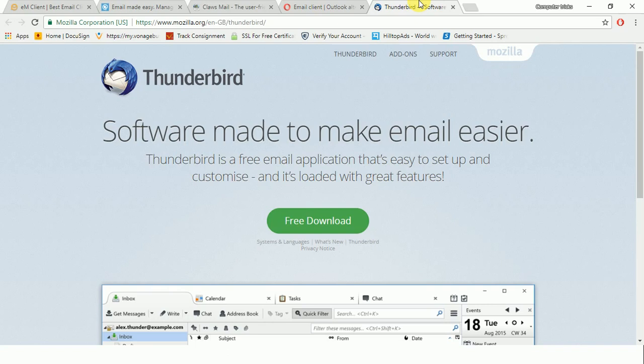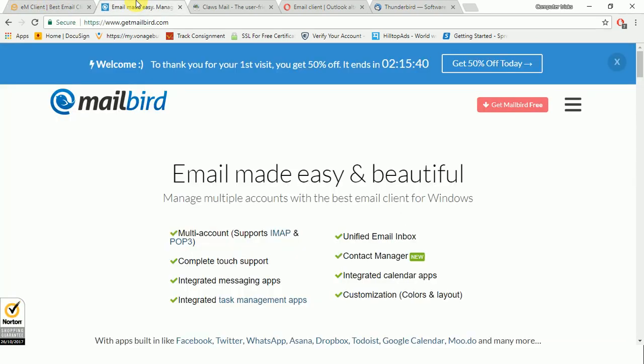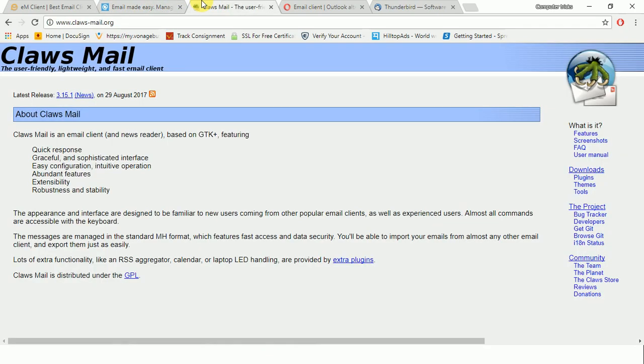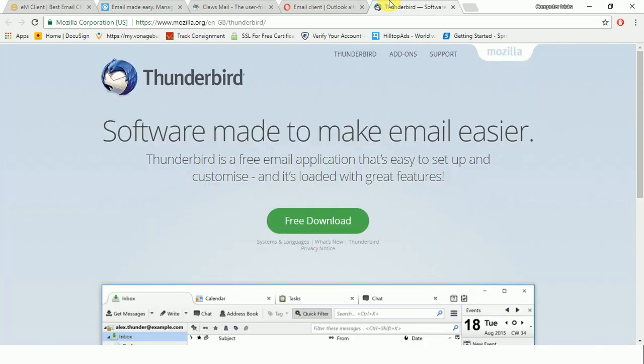With most modern email clients, all you need is just username and password, and Thunderbird takes care of the rest. So that's all for today. These five email clients which you can use for free - the first one is eM Client, second is Mailbird, third one is Claws Mail, fourth one is Opera Mail client, and the last one is Mozilla Thunderbird. So these are the best email clients which you can use without having any issues. Keep in touch.